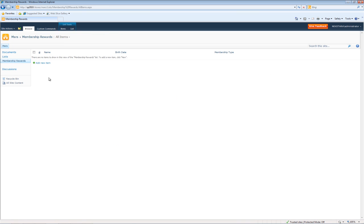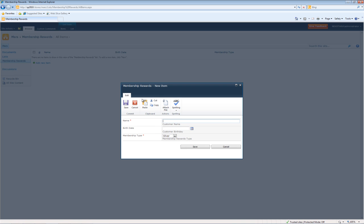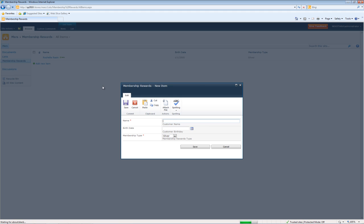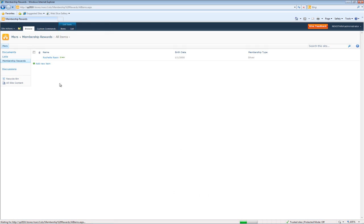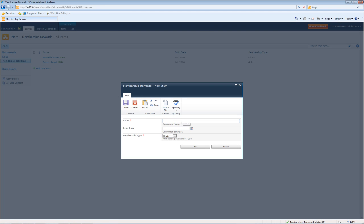Let's go back over here and add some new items. Add Rochelle Raisin, Sandy Sweet, and Teresa Tartt.